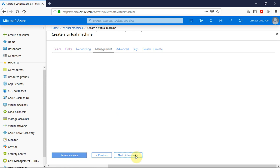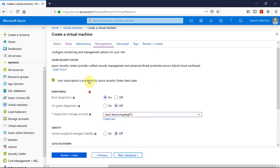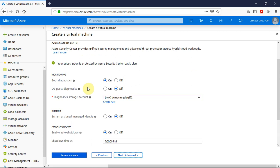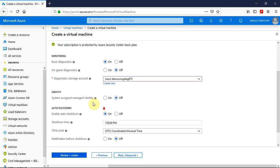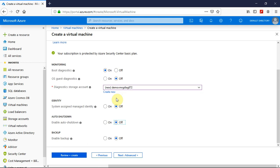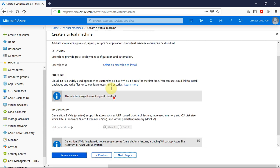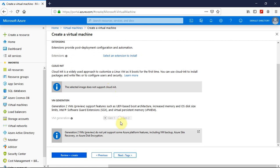I will simply click on next. Here are the options for management, how you want the VM to be monitored, and the identity and auto shut down. By default it is on. Ensure that you select off if you don't want the VM to be shut down.